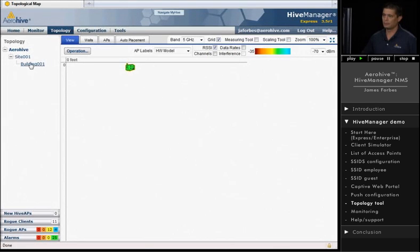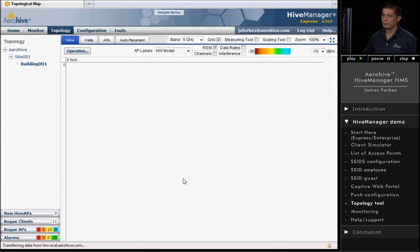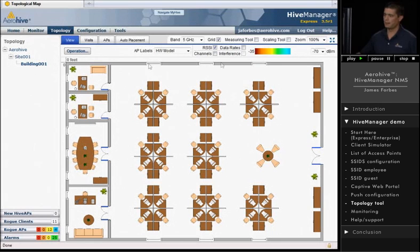So if you've already created your demo account, that's great. You can use one of your own maps for this. Or if you haven't, you can actually go there and use this planner tool to figure out how many access points you need. And we'll click on it. This is building one. And we actually have a floor plan for a building.